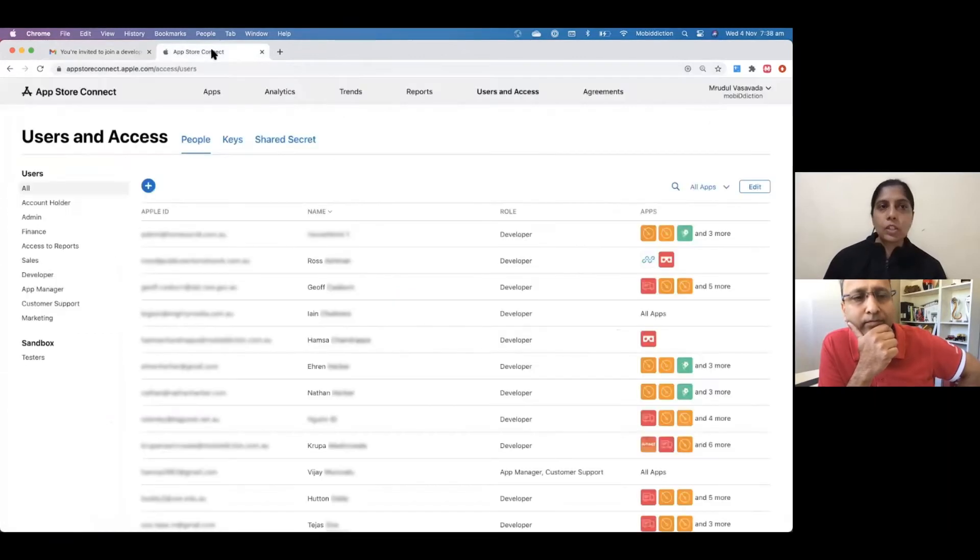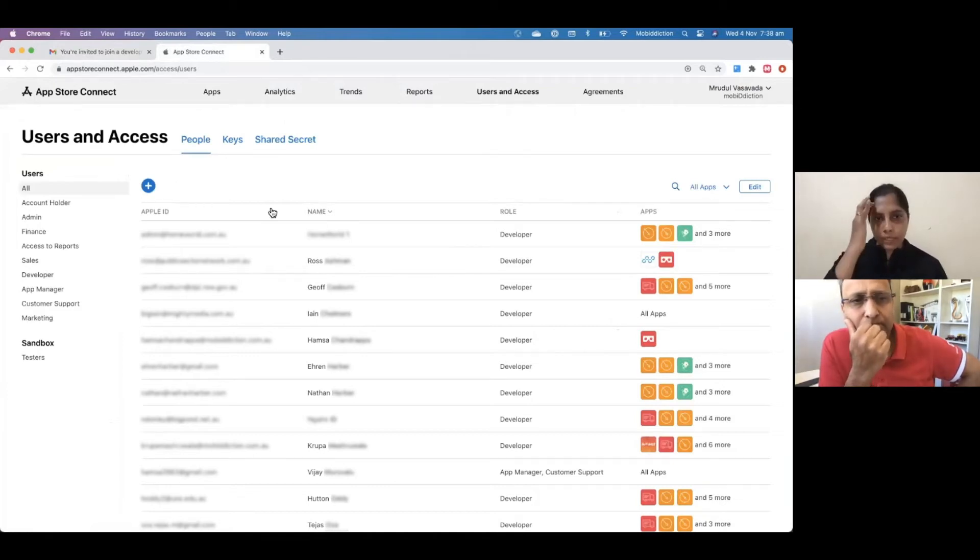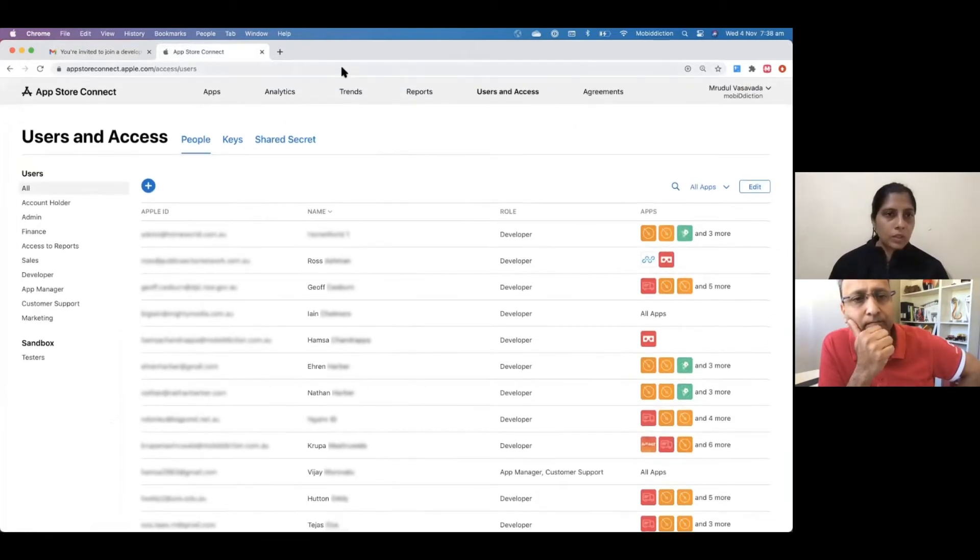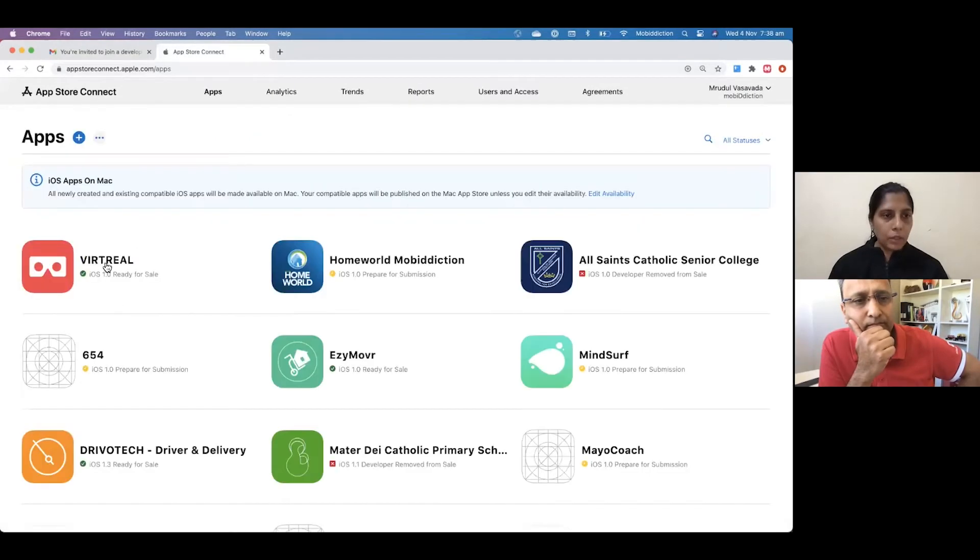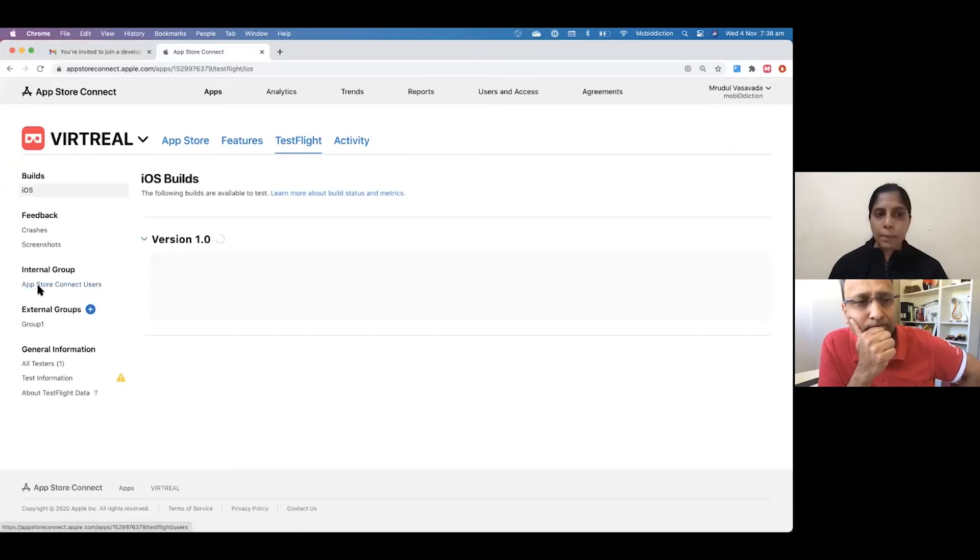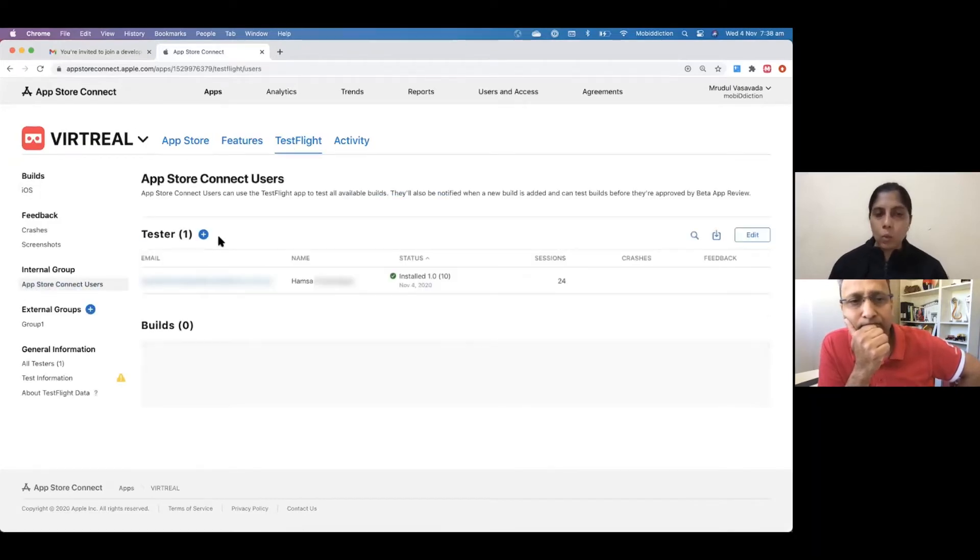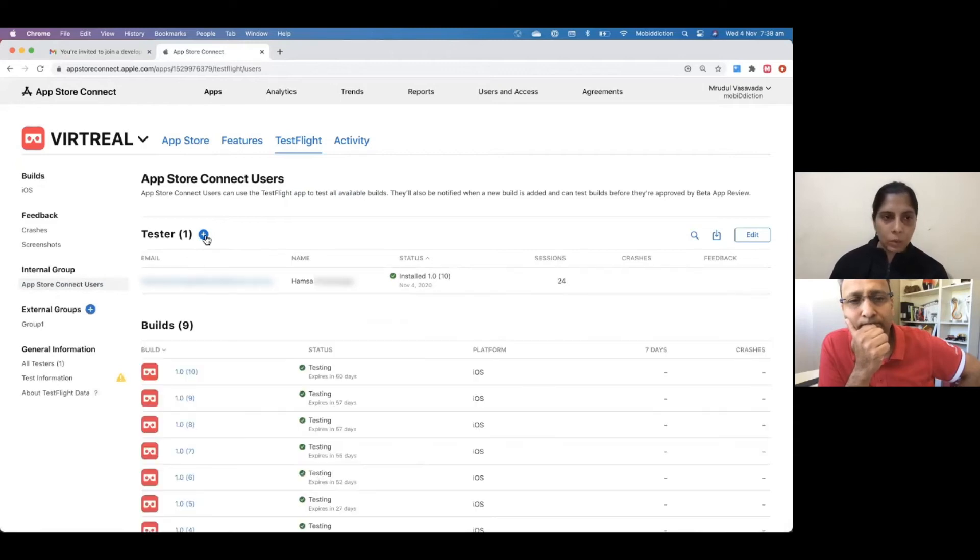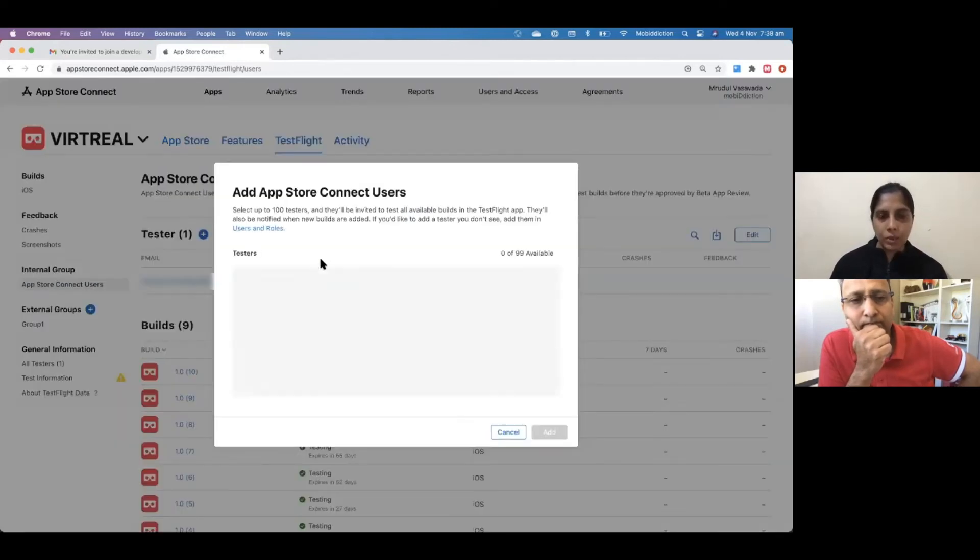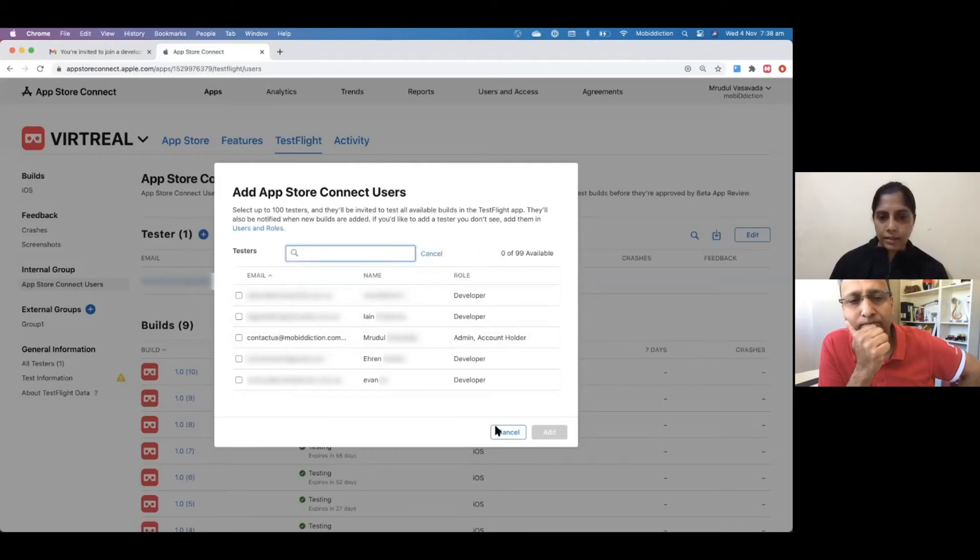Then let's just go back to our development account where we want to send the build from. We go to our apps and the app that we want to test and go to TestFlight and App Store Connect Testers, Internal Testers. Once the tester has accepted the invite, you will see them in here. And then we add that tester.